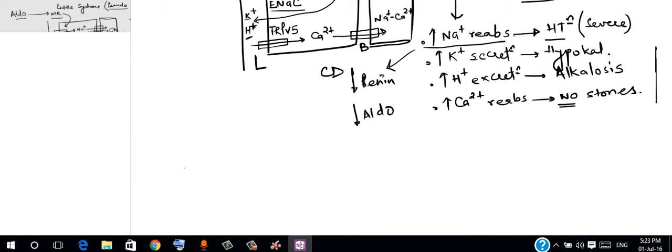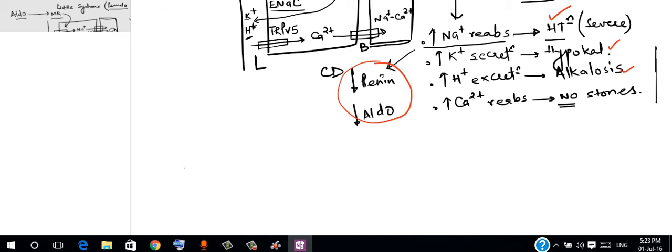So if you see that the patient is experiencing features of hyperaldosteronism—hypokalemia, alkalosis, hypertension—but when we do the renin and aldosterone levels they are actually low, this is why we term Liddle syndrome as a cause of pseudo hyperaldosteronism.